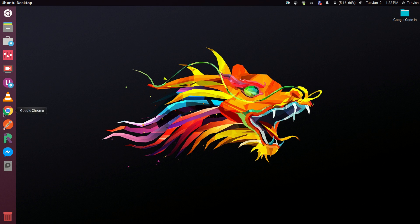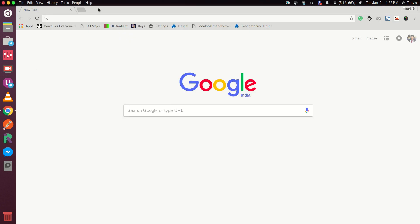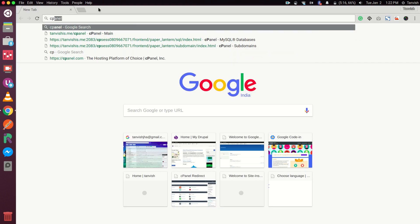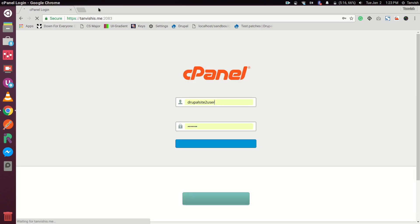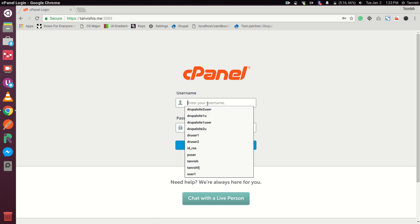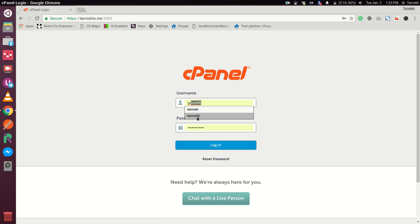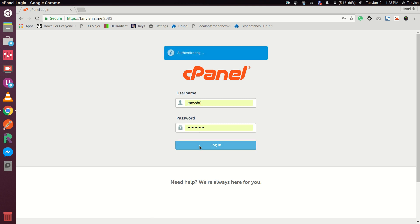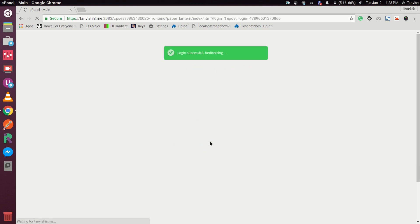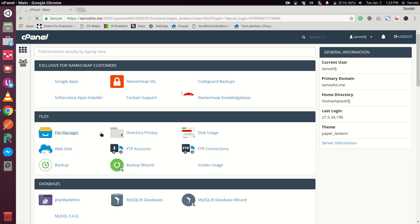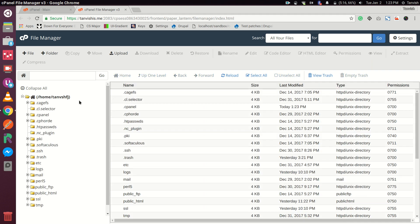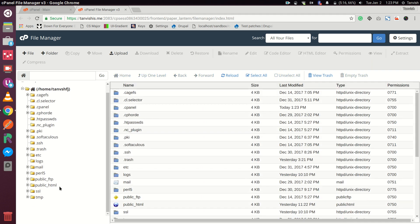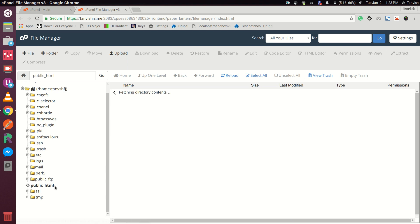So let's head over to our cPanel and get started. We'll log into cPanel and then head over to our public HTML directory from our file manager. From here we'll be starting with the installation.